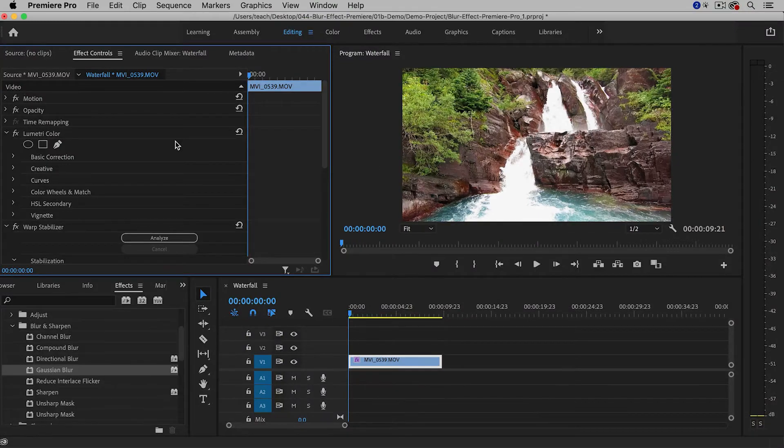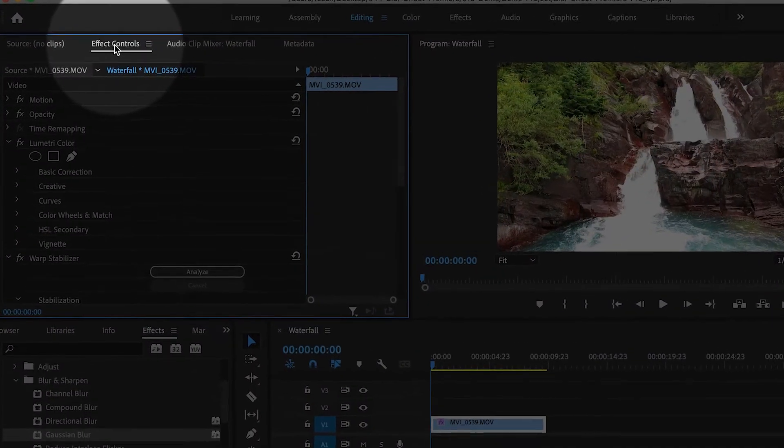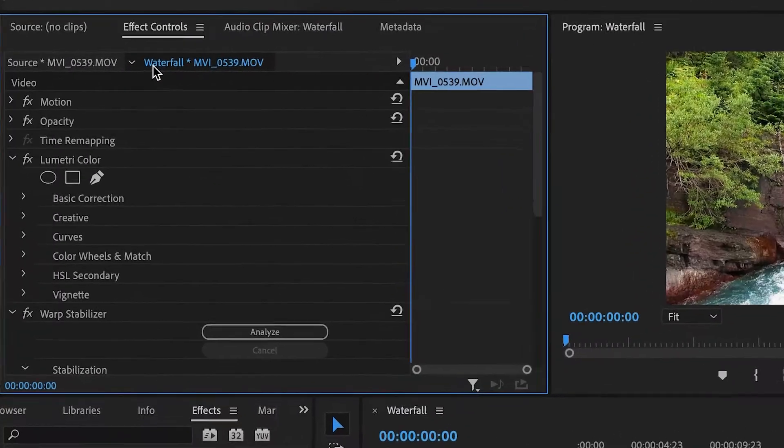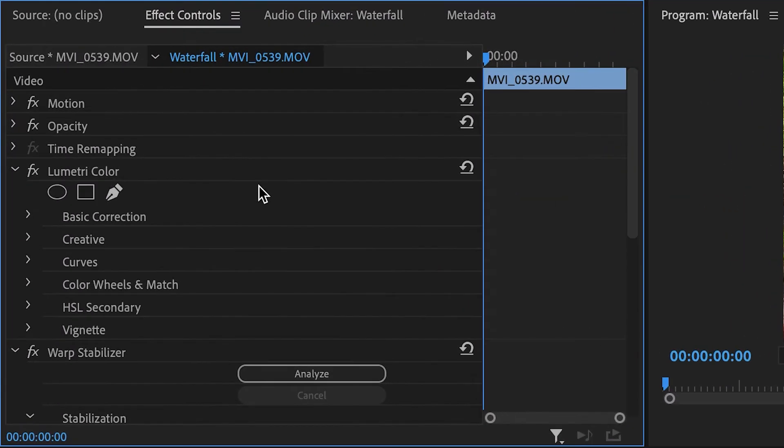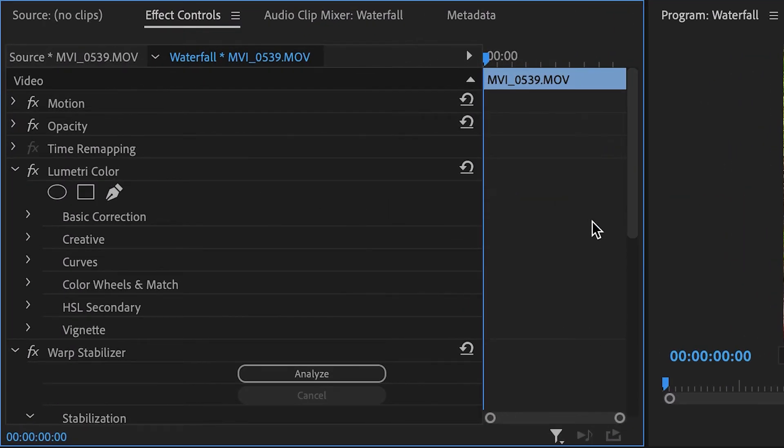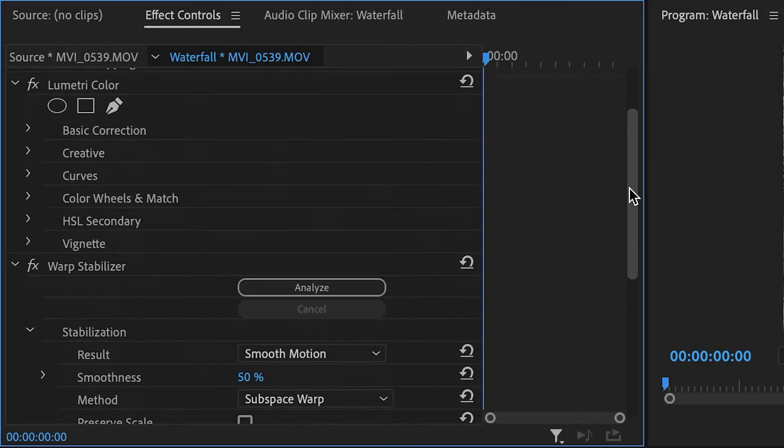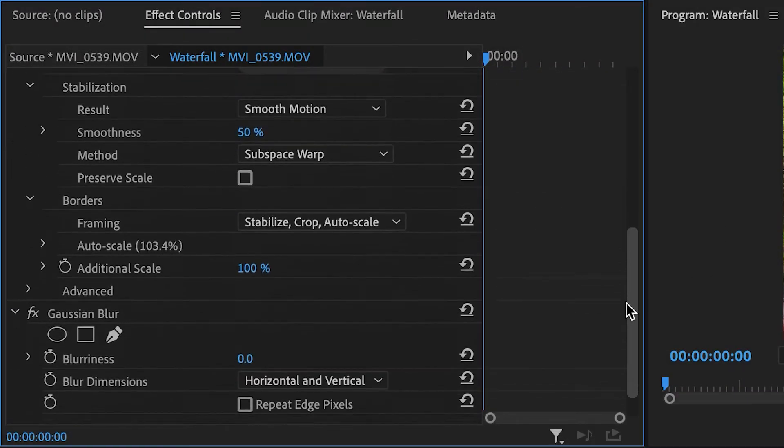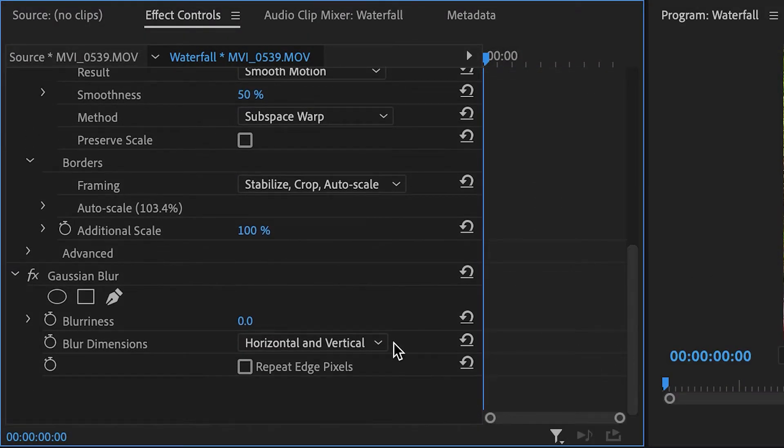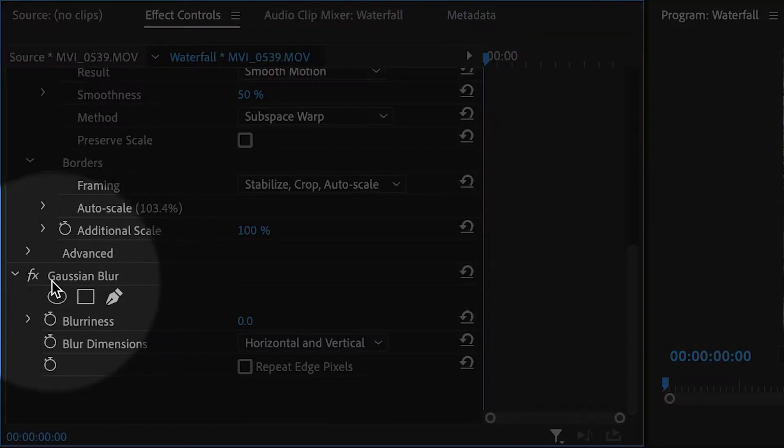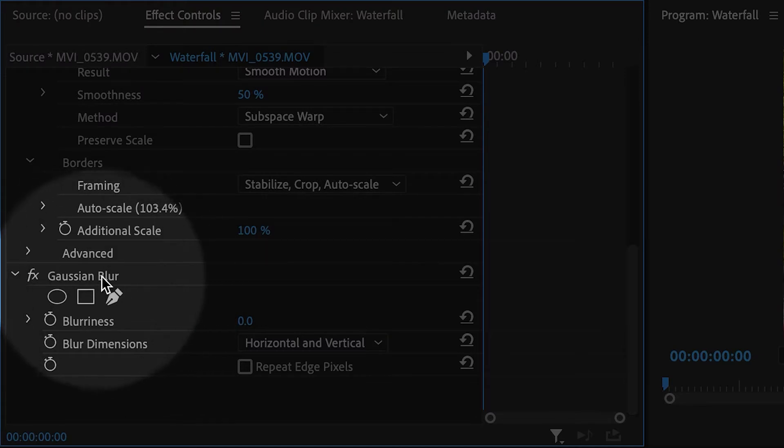Mine opened up over here. If you have a lot of effects on the clip, you may have to scroll down a bit. I need to scroll down, and then I can see the Gaussian Blur.